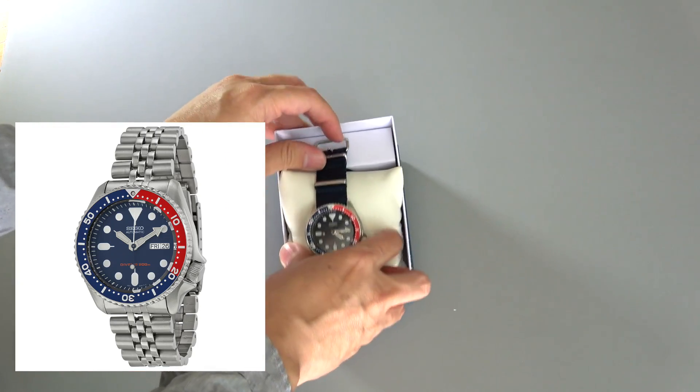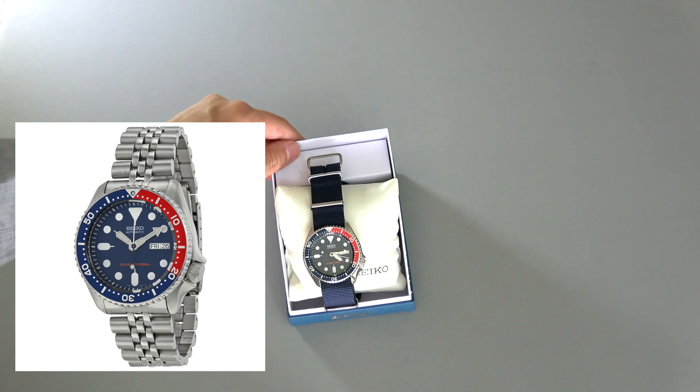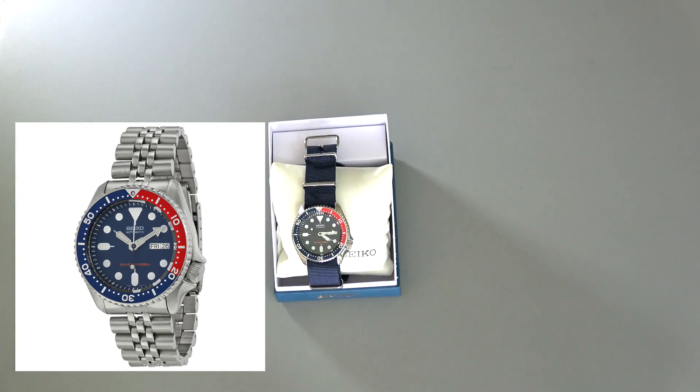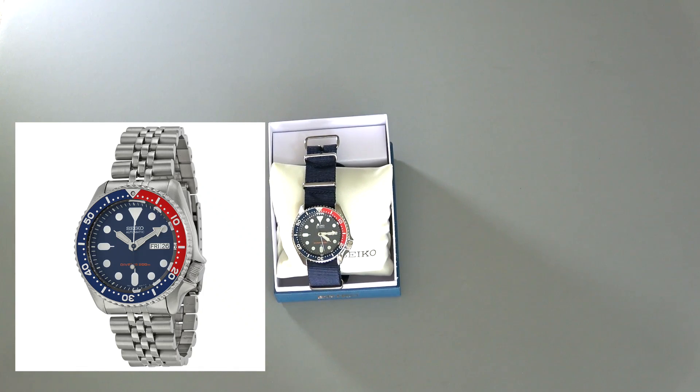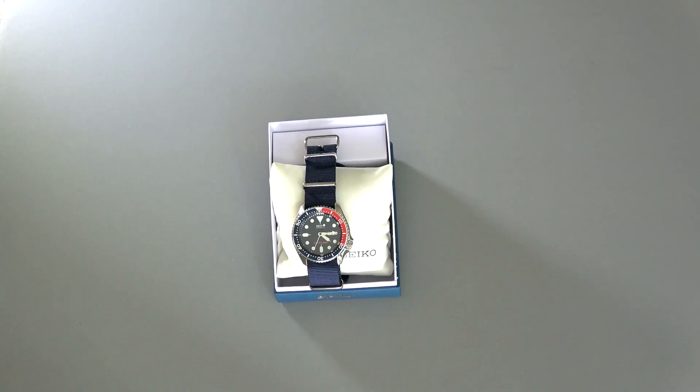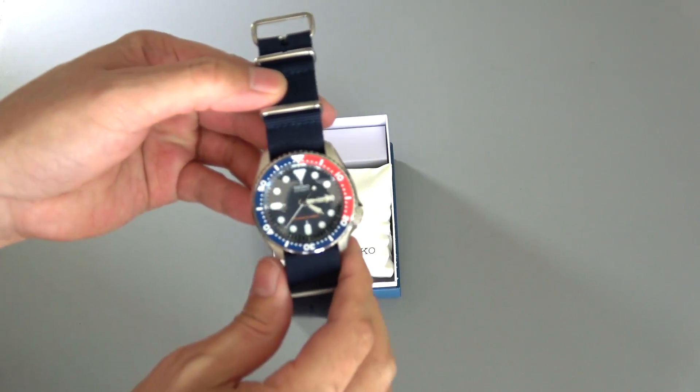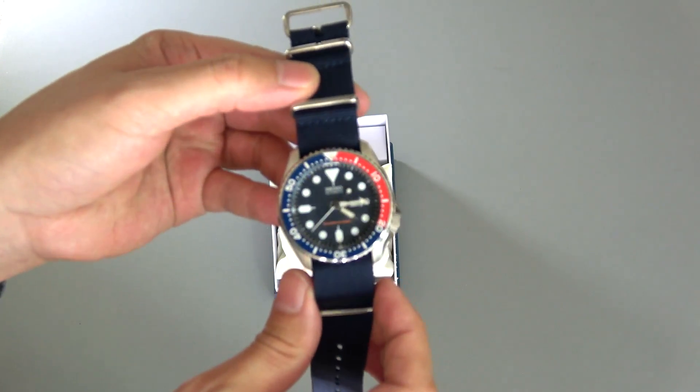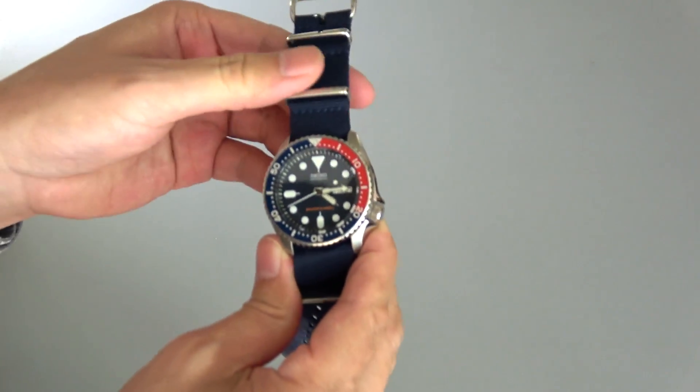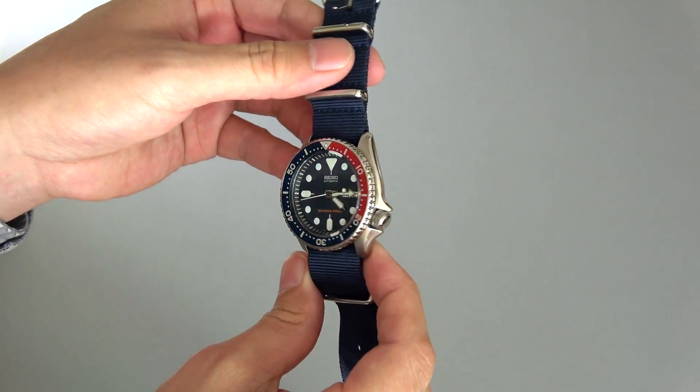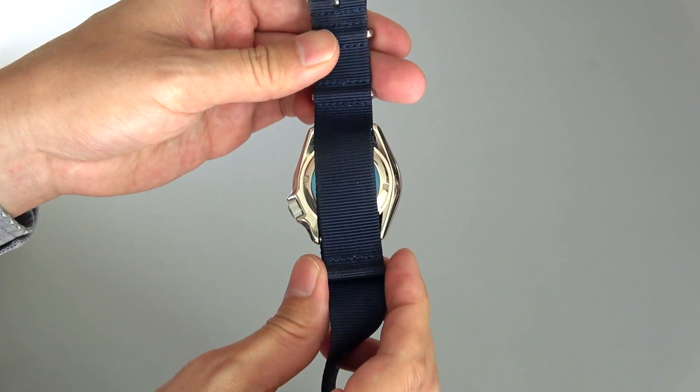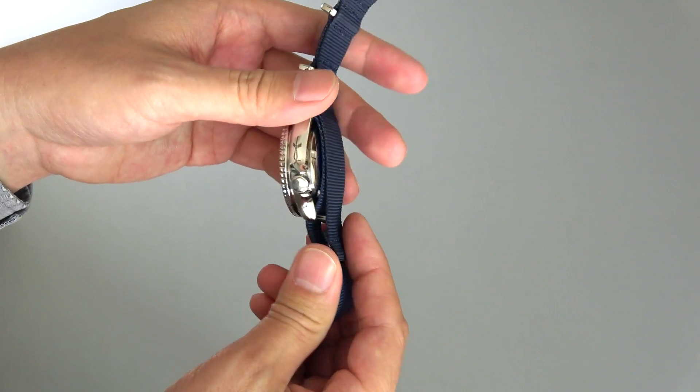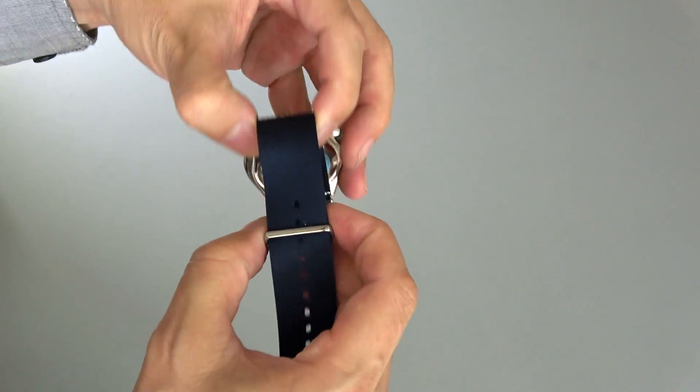You can also get an oyster bracelet from Seiko as well, which I believe is only like $60 or so. That bracelet in my opinion looks a little bit better than this one, but this is the one that it comes with. I actually like wearing this watch without the metal bracelet, either on a NATO strap or a leather strap. I think wearing it on a NATO or leather strap really enables you to color coordinate really well, and the Pepsi bezel and navy dial really looks good on different color NATO straps.